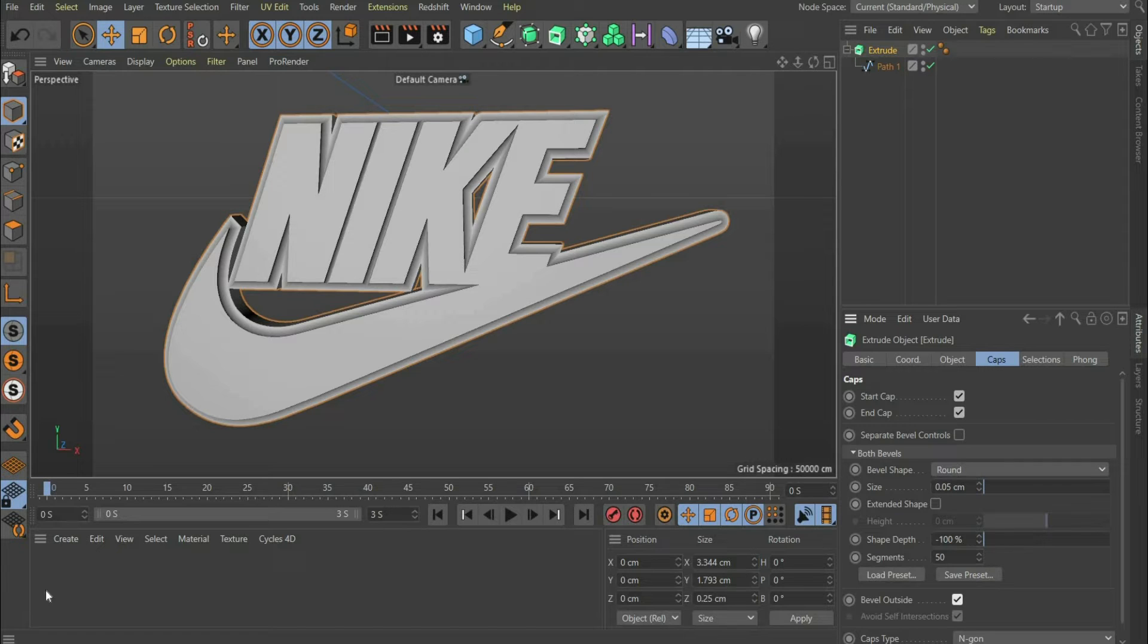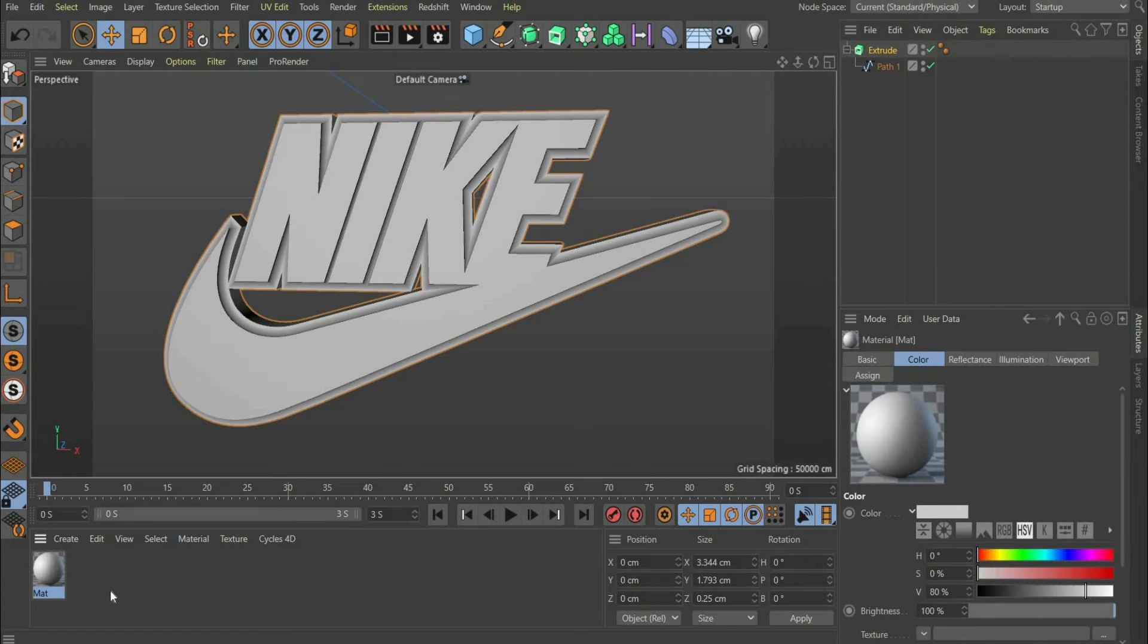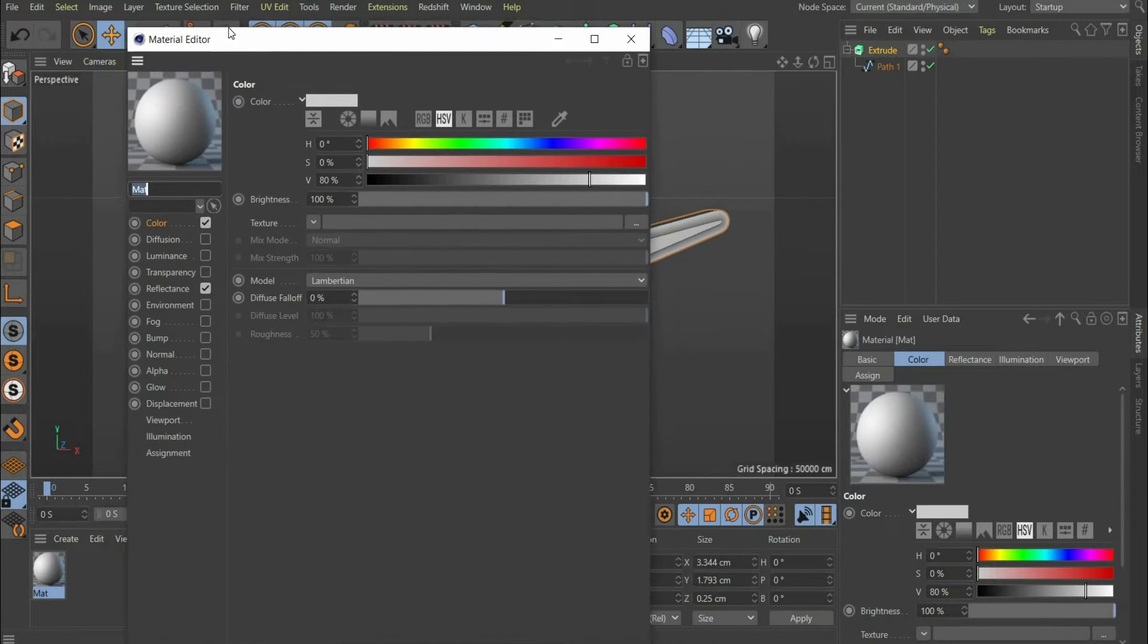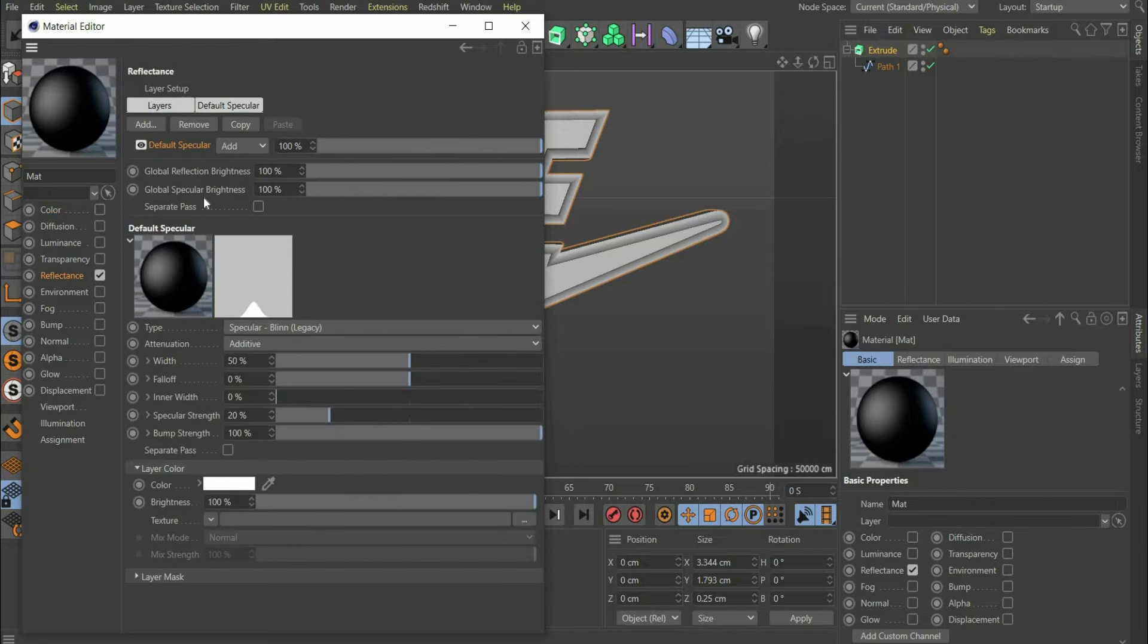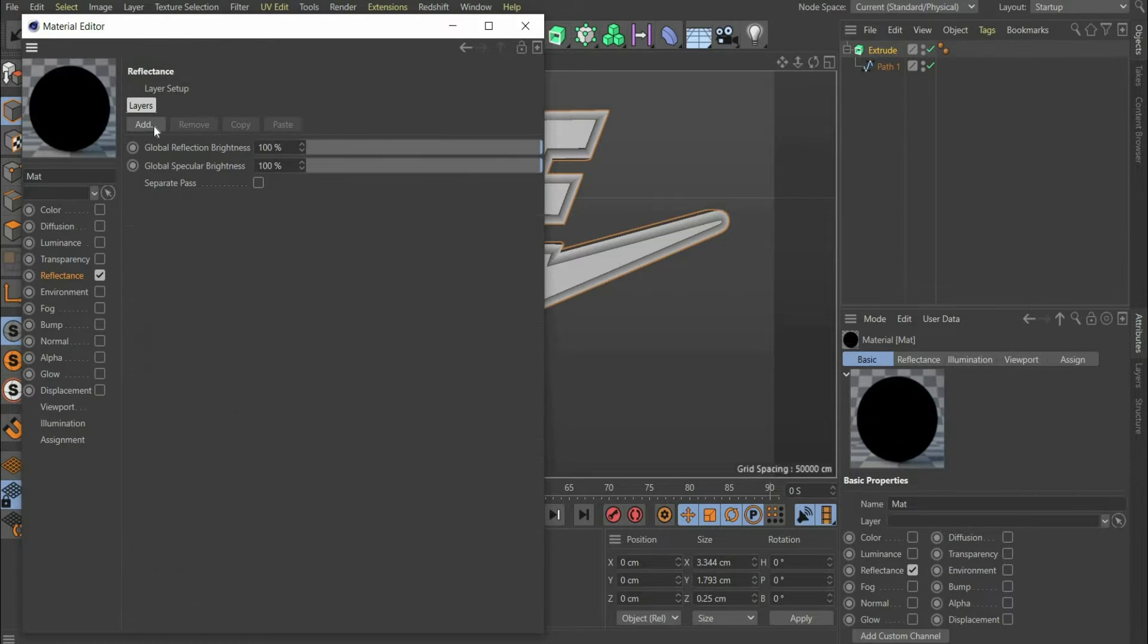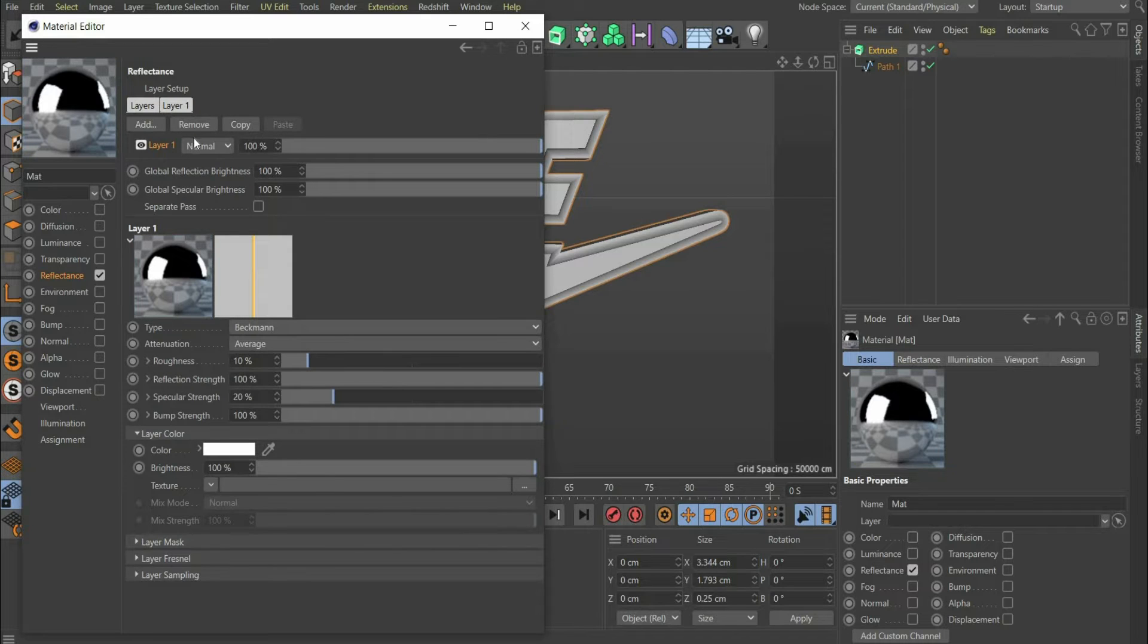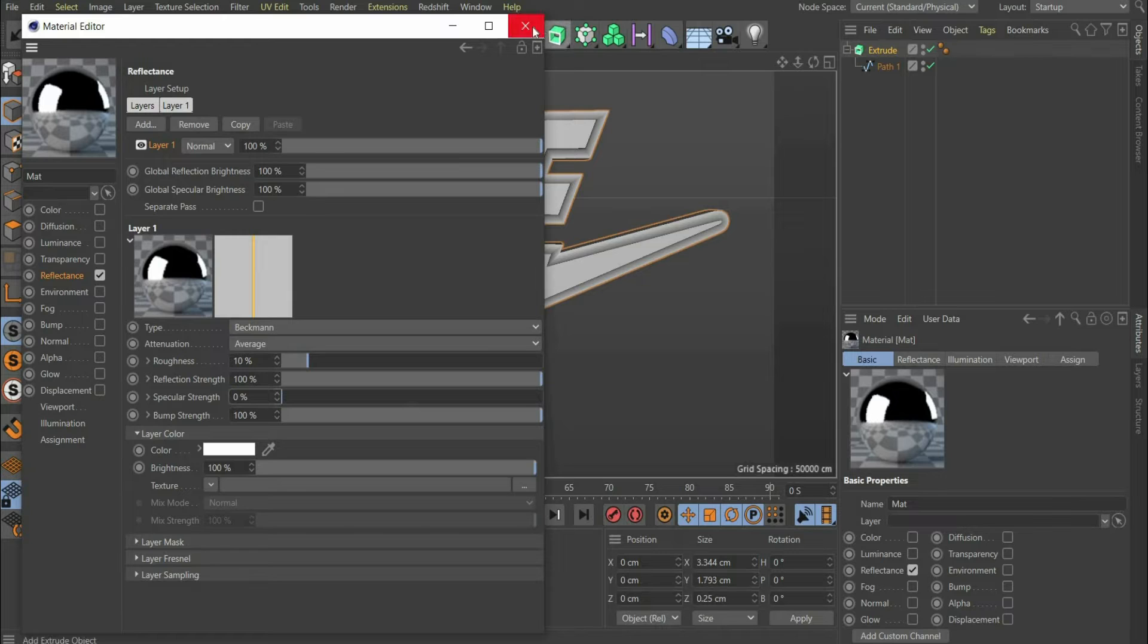Now we come to the material. Double click to create a new material. We only need the reflectance channel. There you press the button Remove and then add and insert a new Beckman layer. Set the value of Specular Strength to 0%. The first material is ready, you can drag it onto the logo.